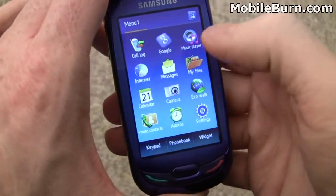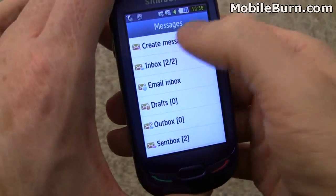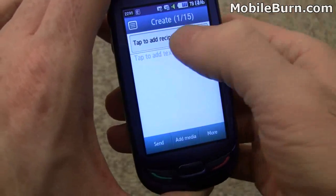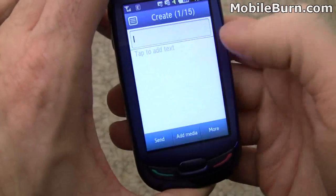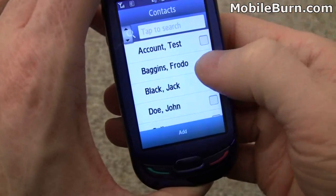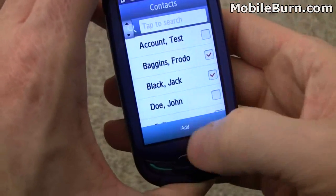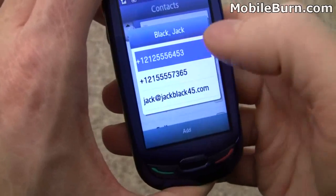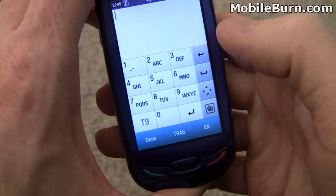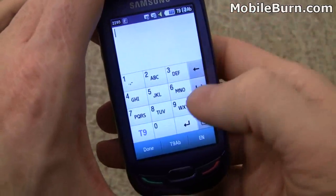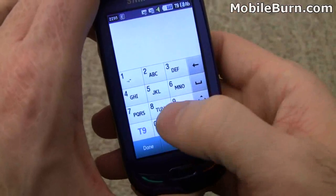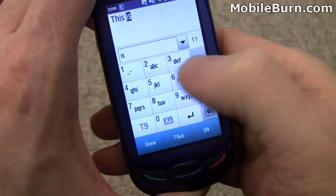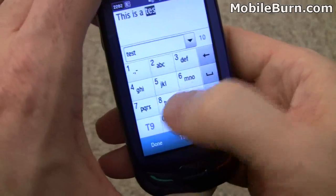We'll jump into messaging here and create a new text message. Pull up, send it to Frodo and Jack, pick the numbers for each of them. And here we have the text input screen — it defaults to T9, and it seems a little bit slow.